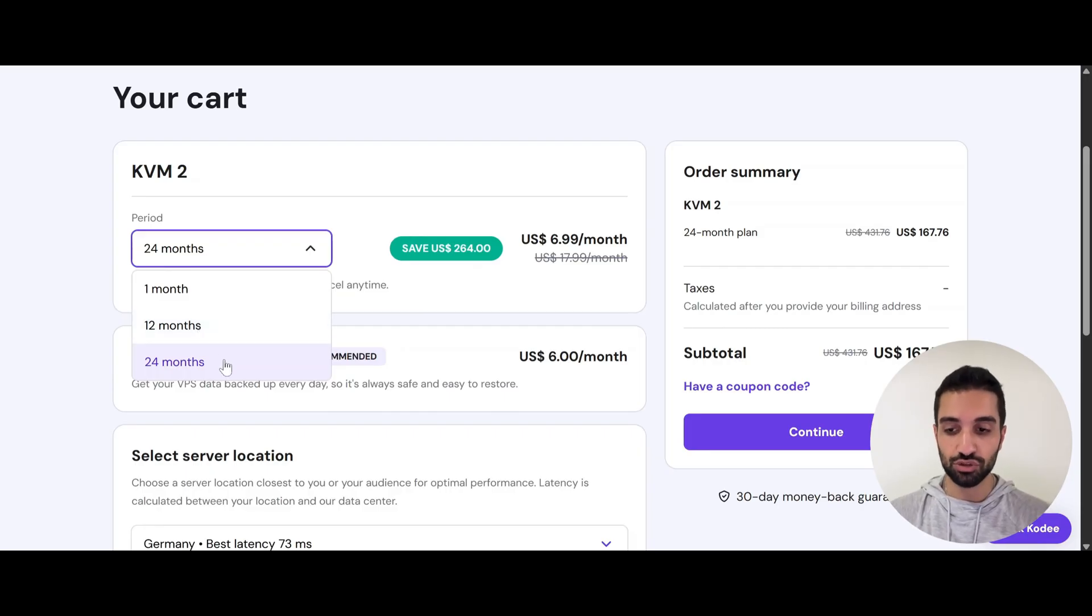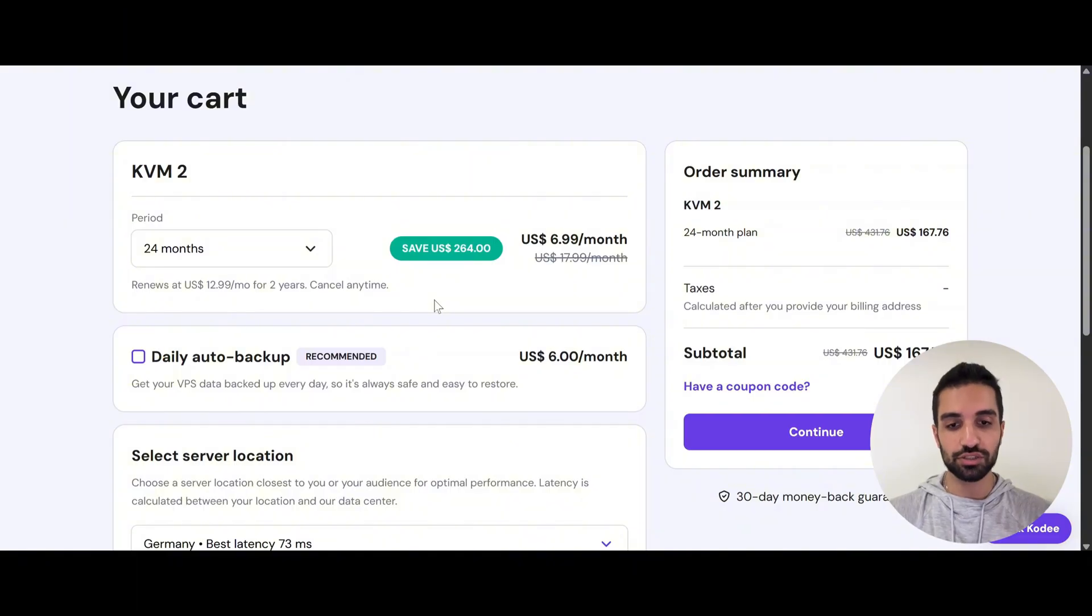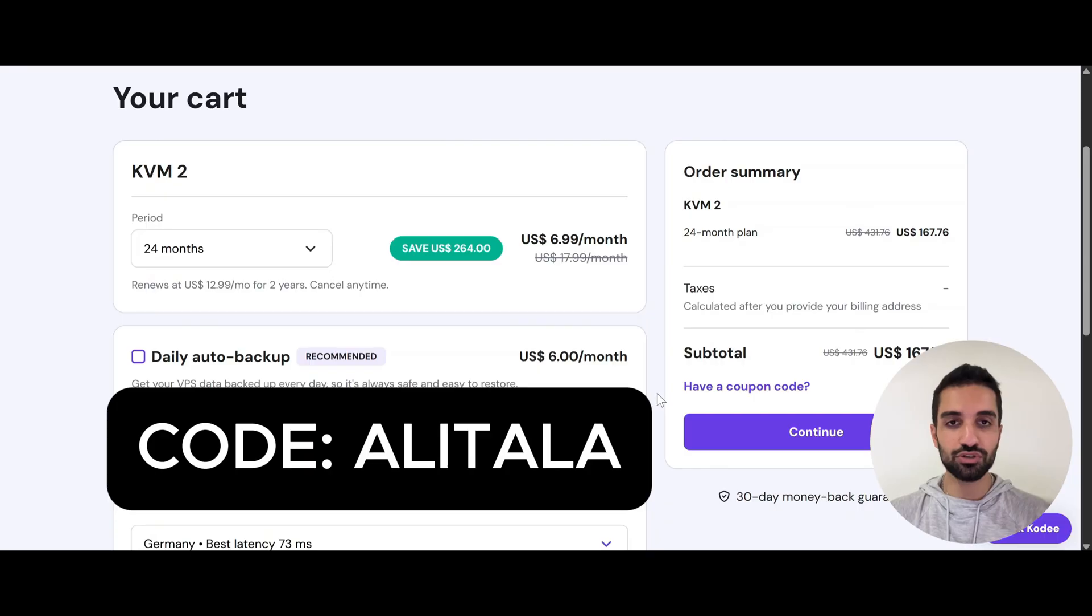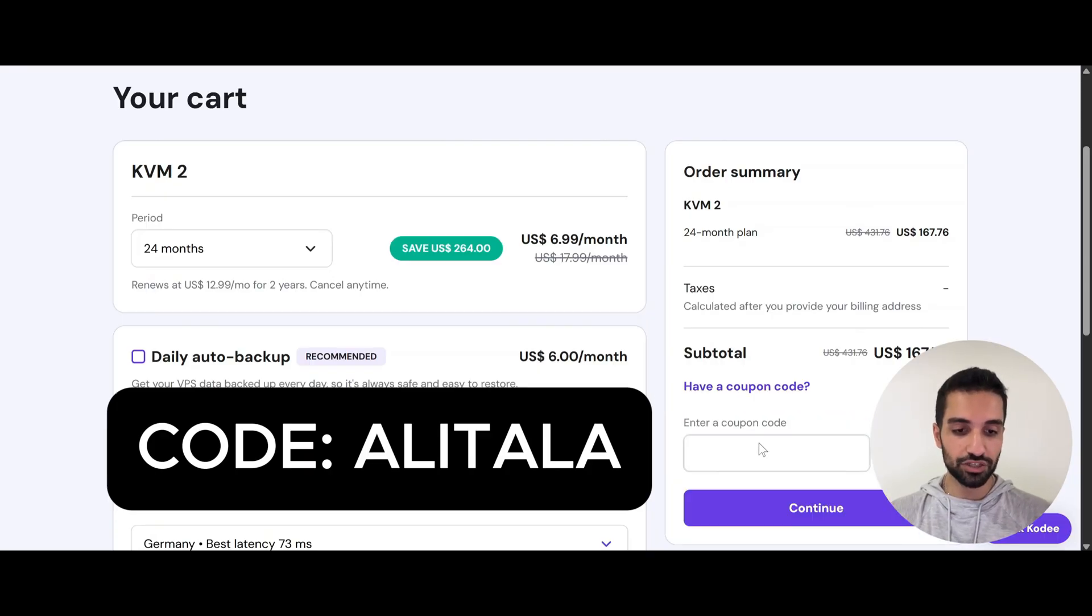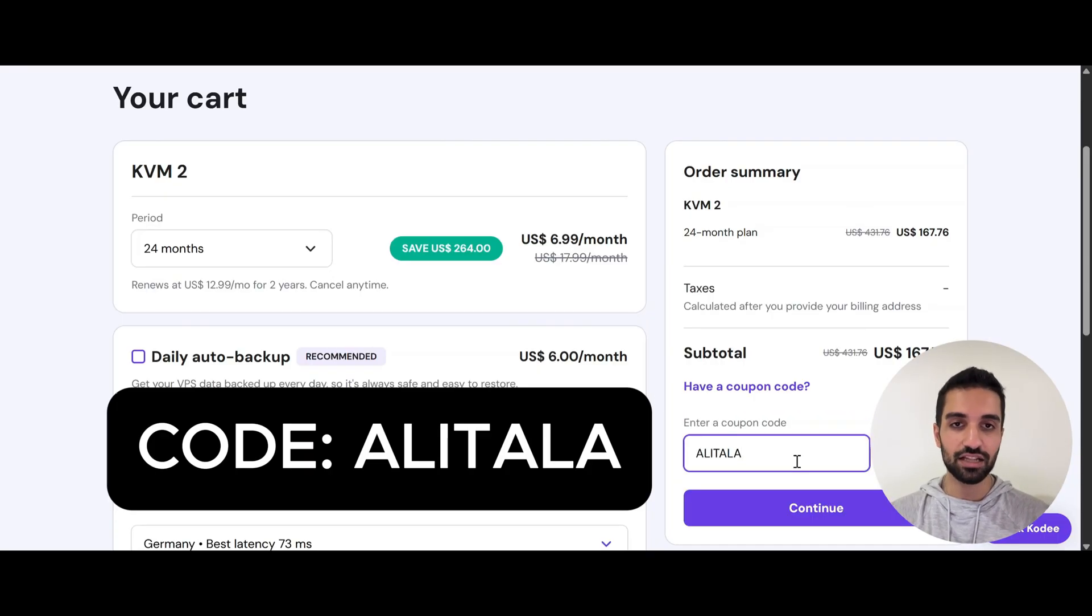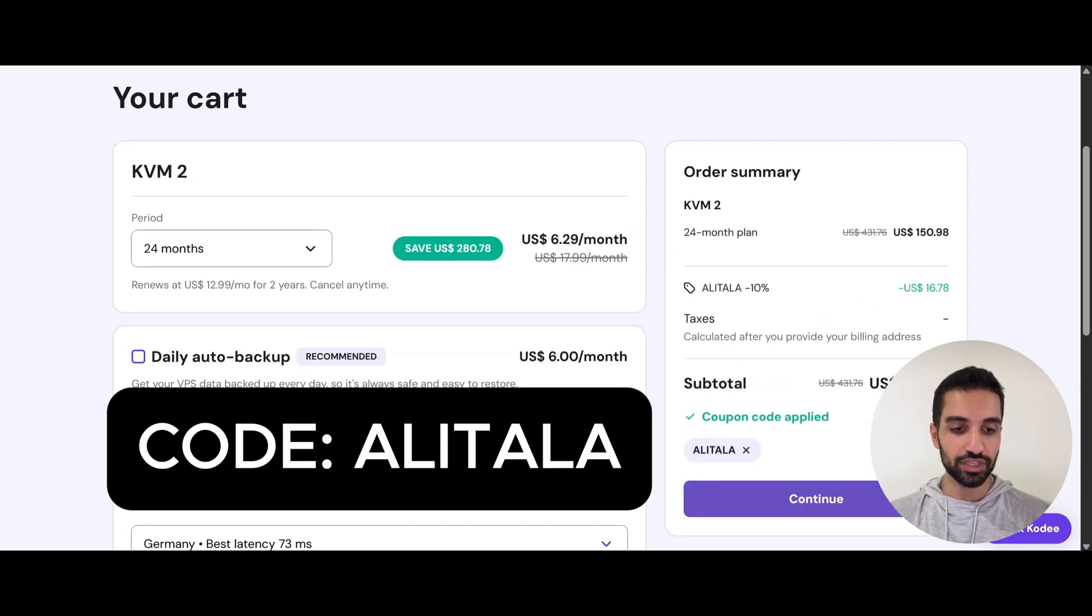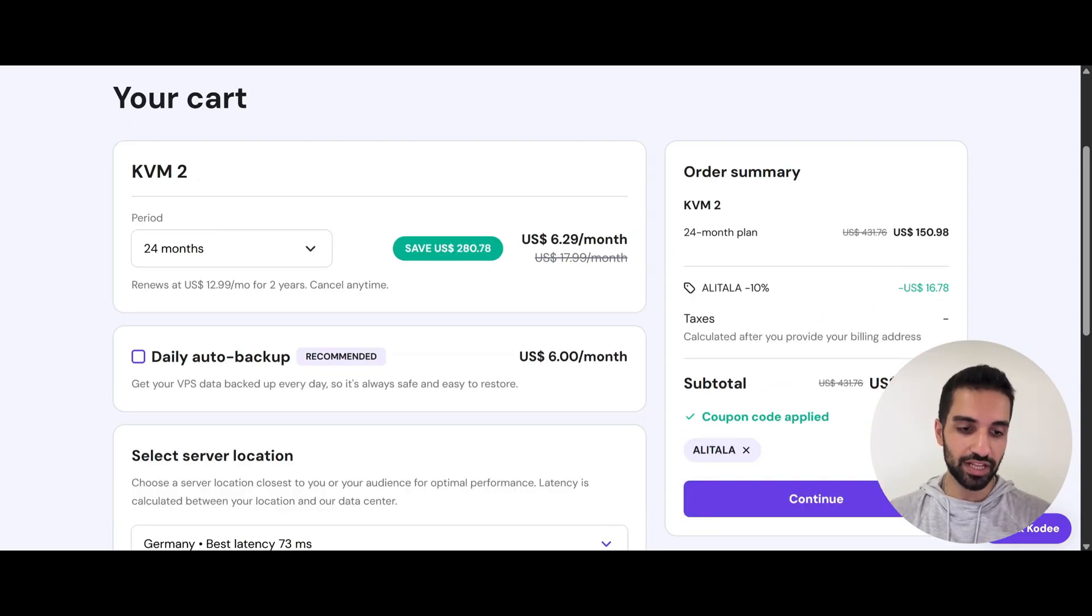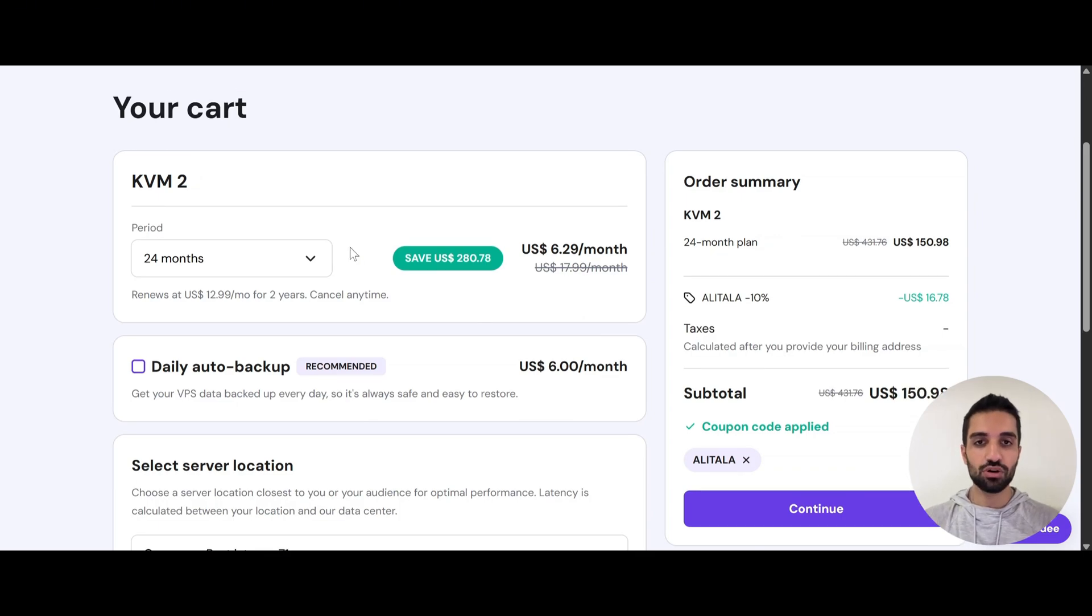And since Hostinger was kind enough to sponsor this video, you can use my code in order to get an additional 10% off. So just come here and under this coupon code, just type Alitala and then just apply it. So you will see that you will get additional 10% off. So as you can see, this is our total bill and you see how much we are paying for two years. This is so great.